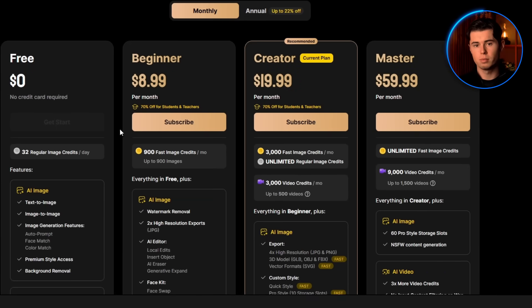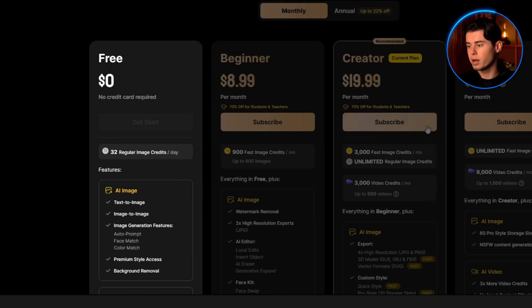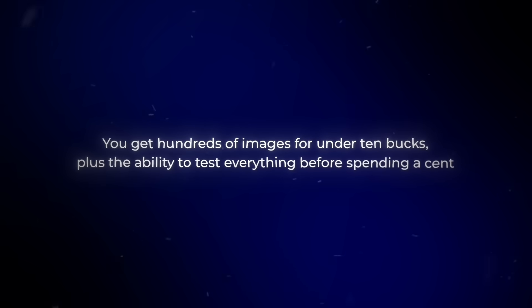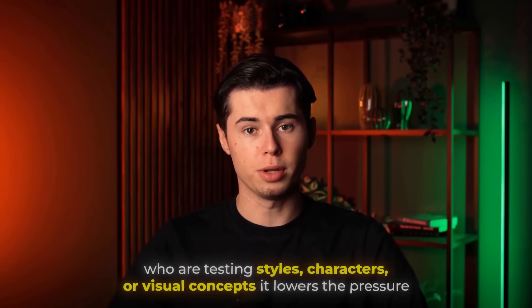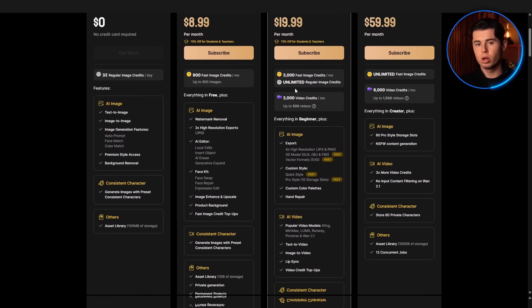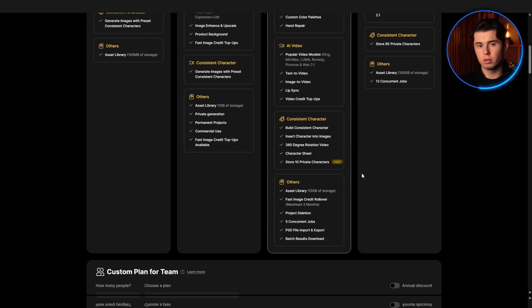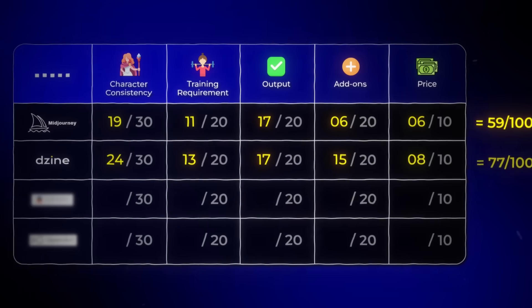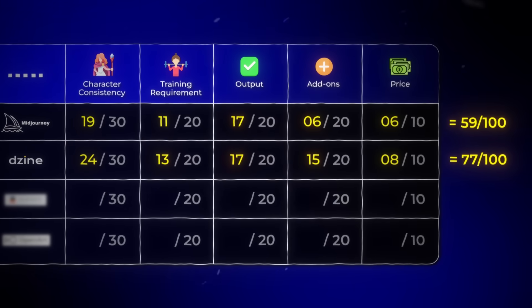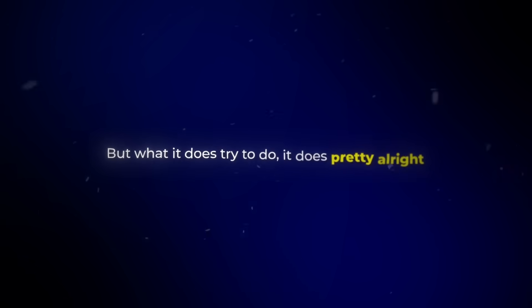$8.99 per month to start, or you can stay on the free plan and still get daily credits. You get hundreds of images for under $10, plus the ability to test everything before spending a cent. For creators testing styles, characters, or visual concepts, it lowers the pressure — you can experiment without worrying about burning through $40 worth of credits just to see if something works. That's why it gets an 8 out of 10. Design's total score: 77 out of 100. It's not trying to be everything, but what it does try to do, it does pretty well.